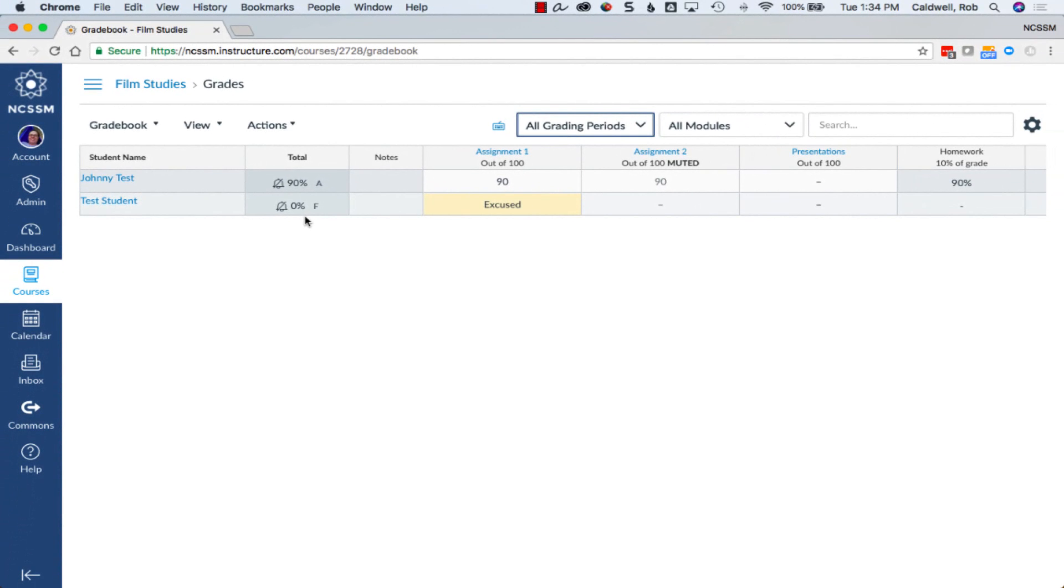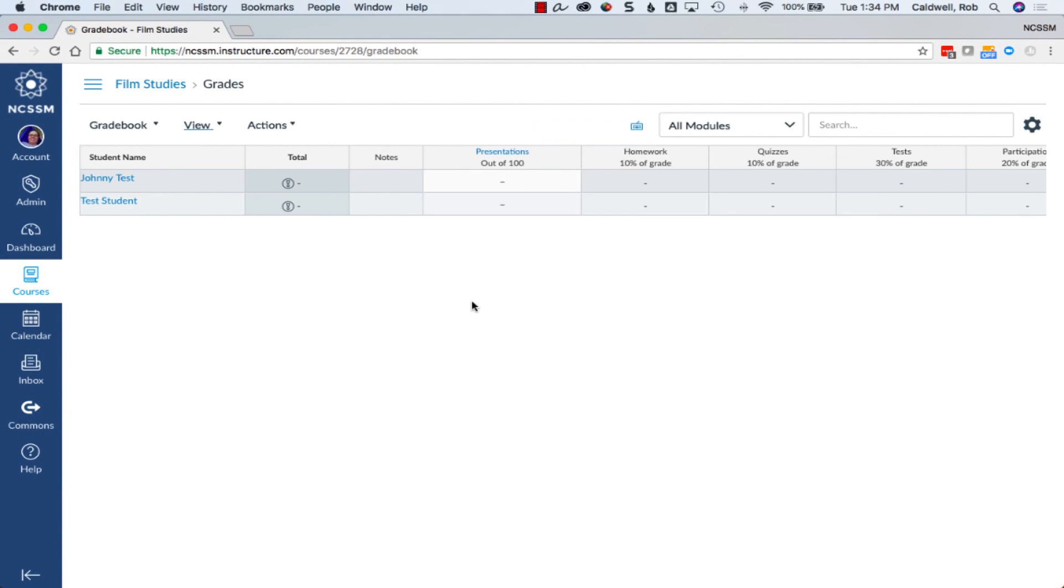IVC teachers will receive more information on quarter grades prior to each term. Online courses are not divided into quarters, and midterm progress reports for online courses are simply a report of a student's cumulative score up to that point in the course.